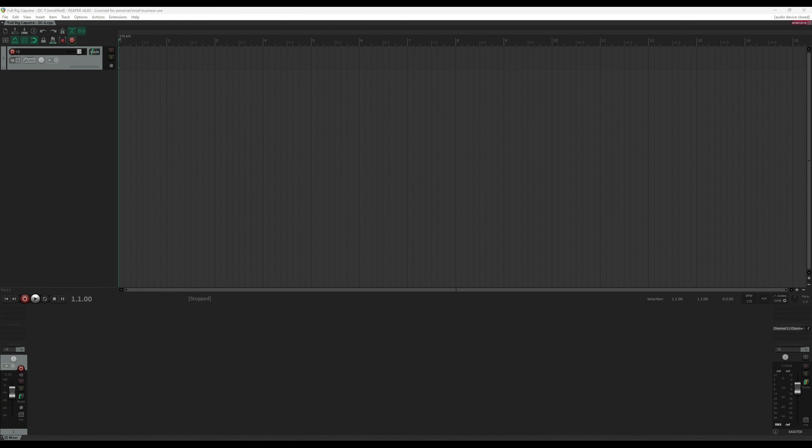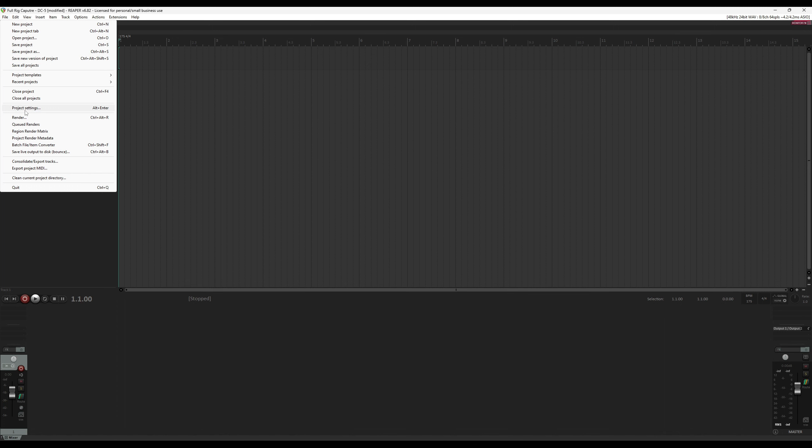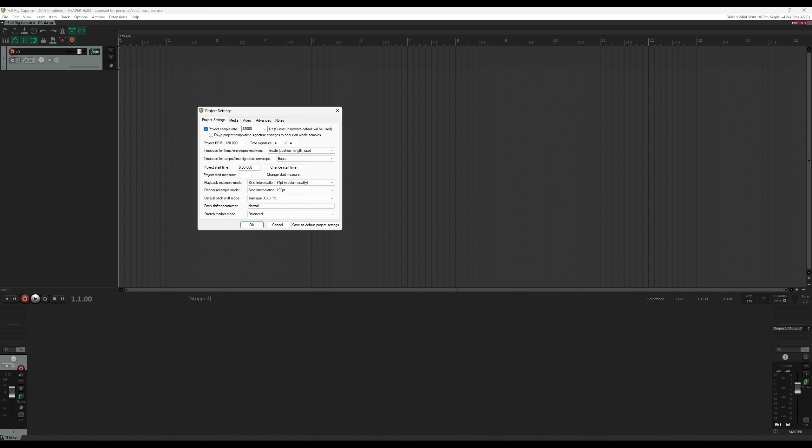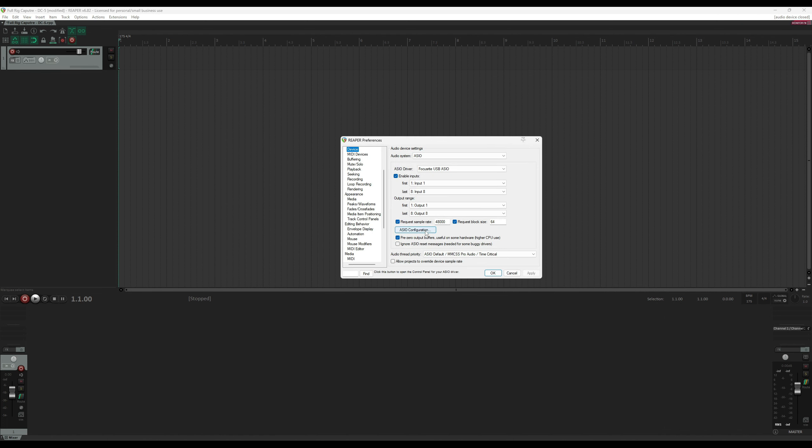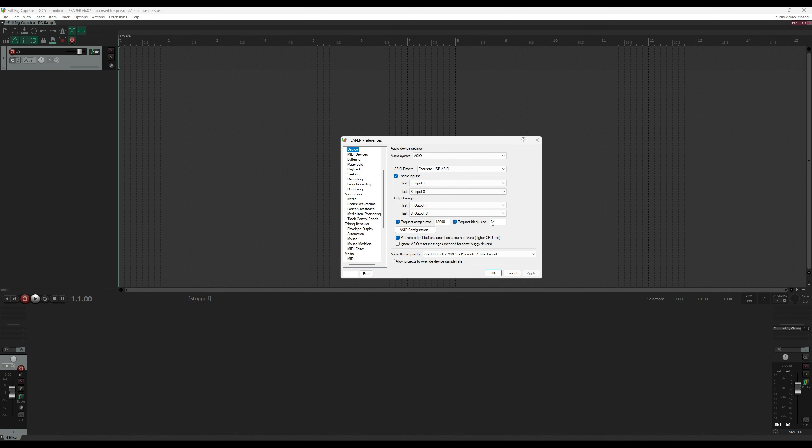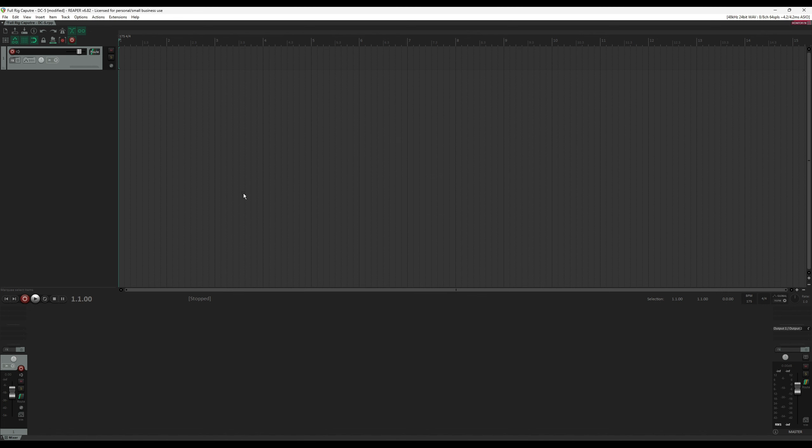Before we get started, we need to make sure that Reaper's settings are correct for NAM. We start by looking at the Project Settings under File and making sure that the Project Sample Rate is set to 48,000. I'm also going to go to Device Settings by clicking up here and making sure that my Interface Sample Rate is also set at 48,000. I'm also going to set the block size low enough to get the least amount of latency without clicks and pops. For my system and my interface, that number is 64. Now we're ready to get started.